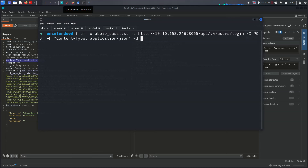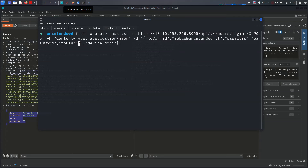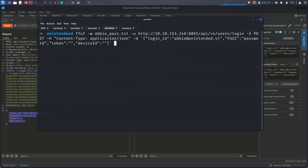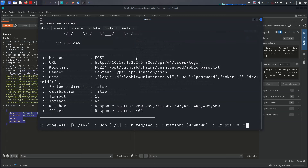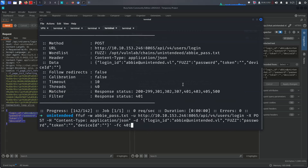Running the brute force attack — we filter by size to remove false positives. It's giving us nothing initially, which means we're doing something wrong. The content type looks correct with the POST method. The login_id is ab.unintended.vulnap. Let me check — we didn't change the password field to FUZZ first.